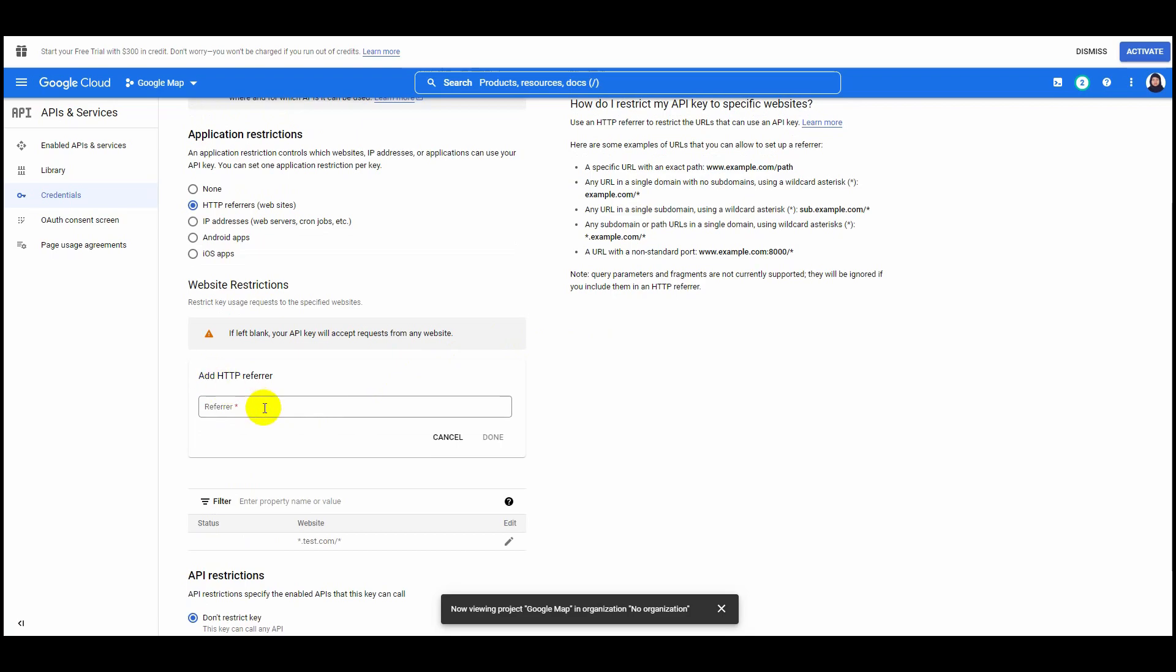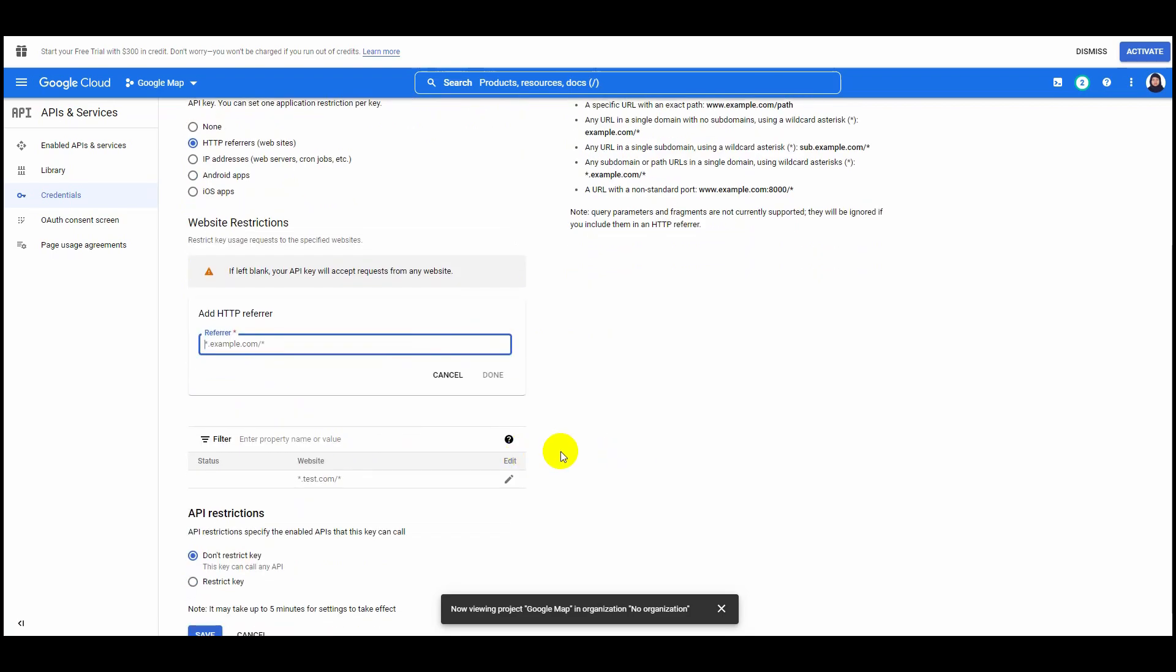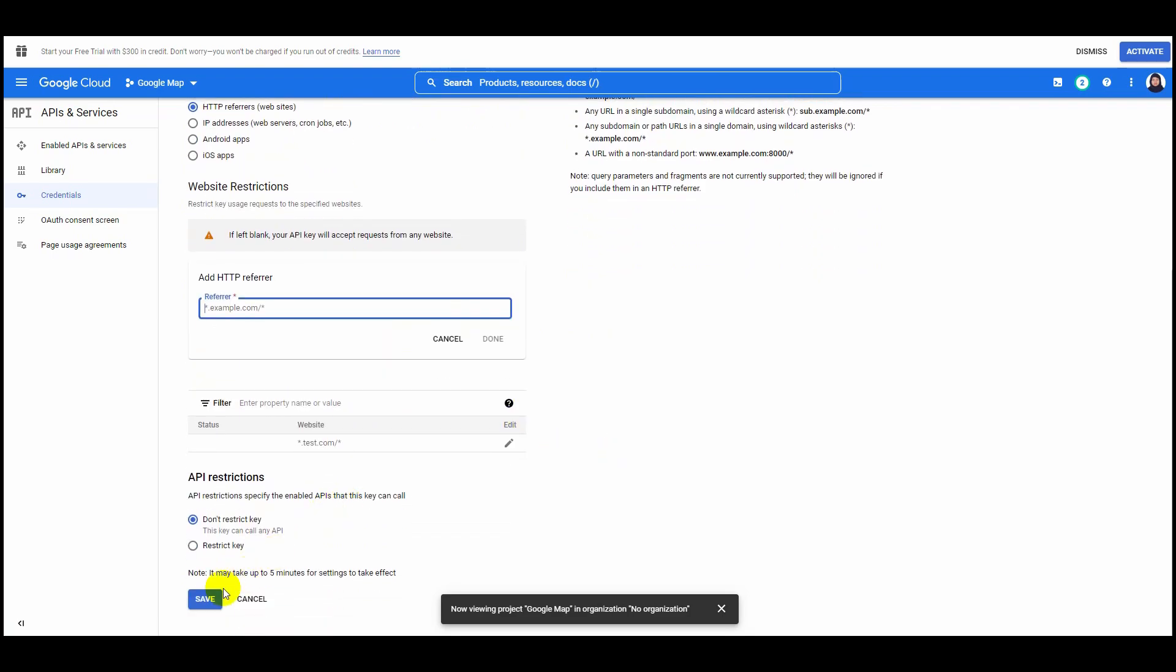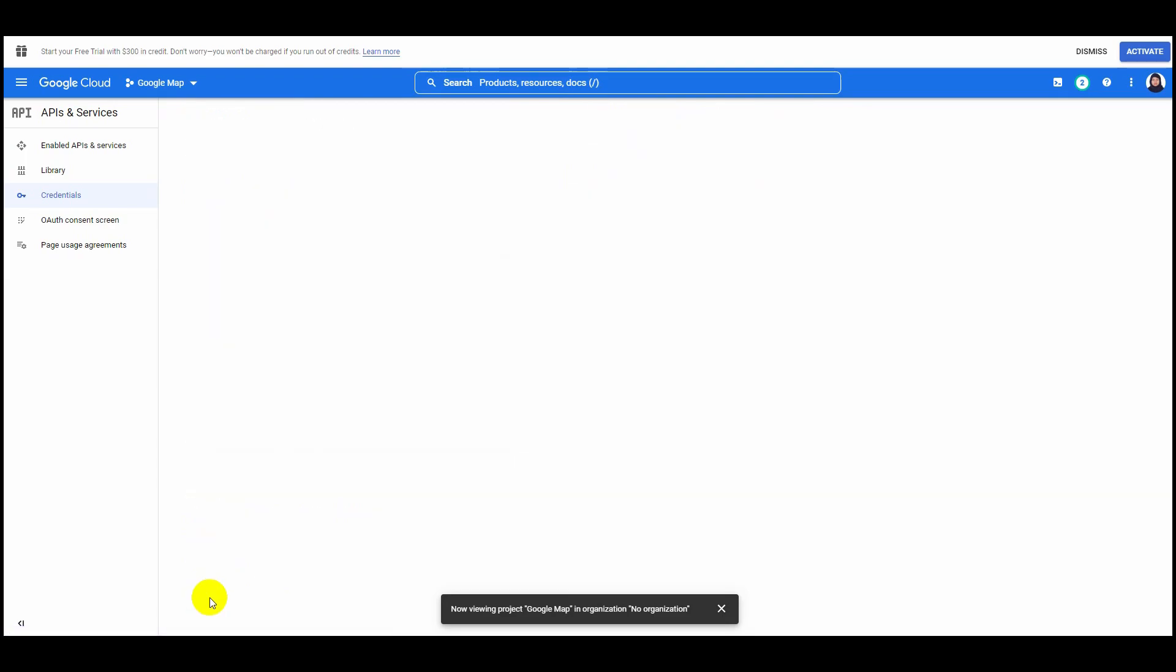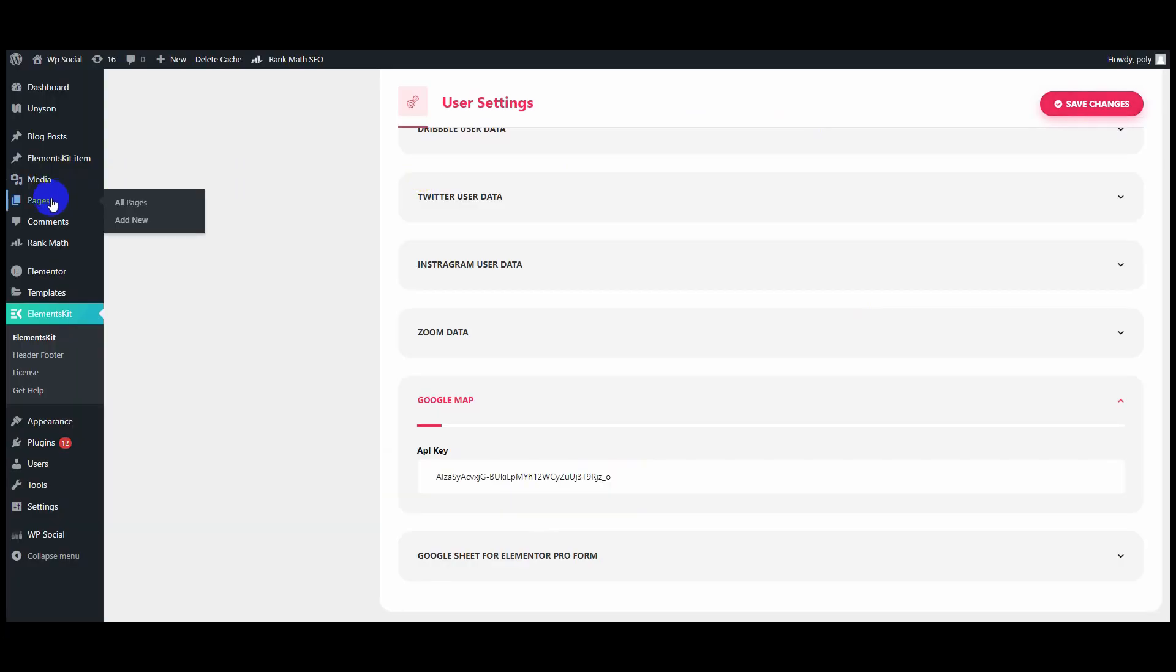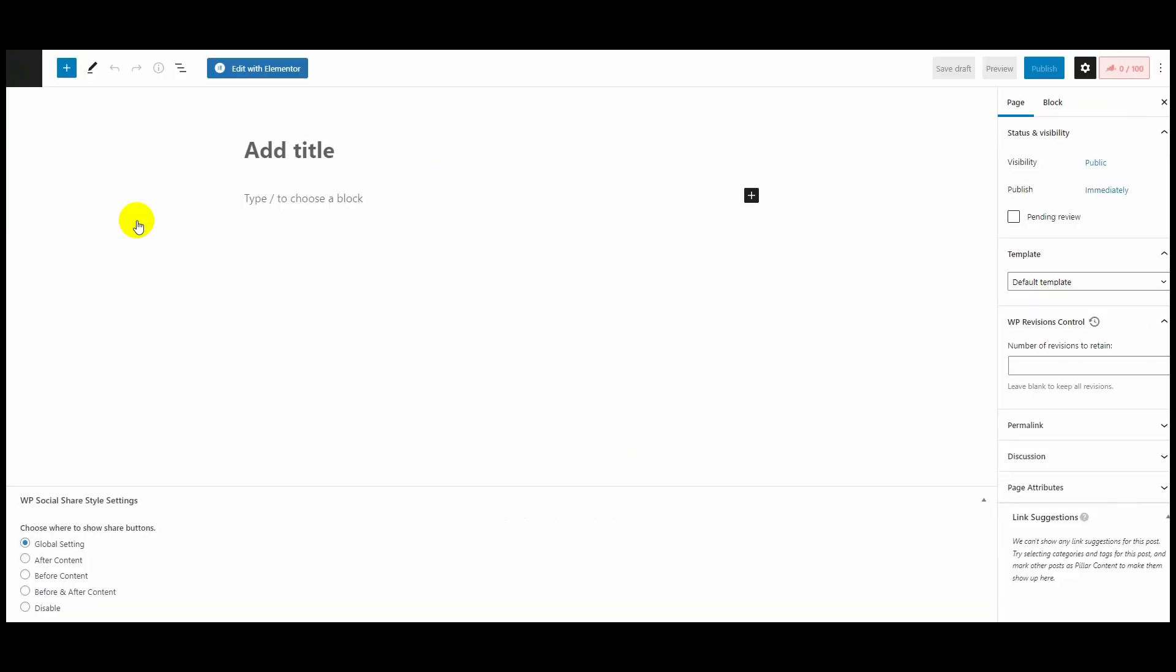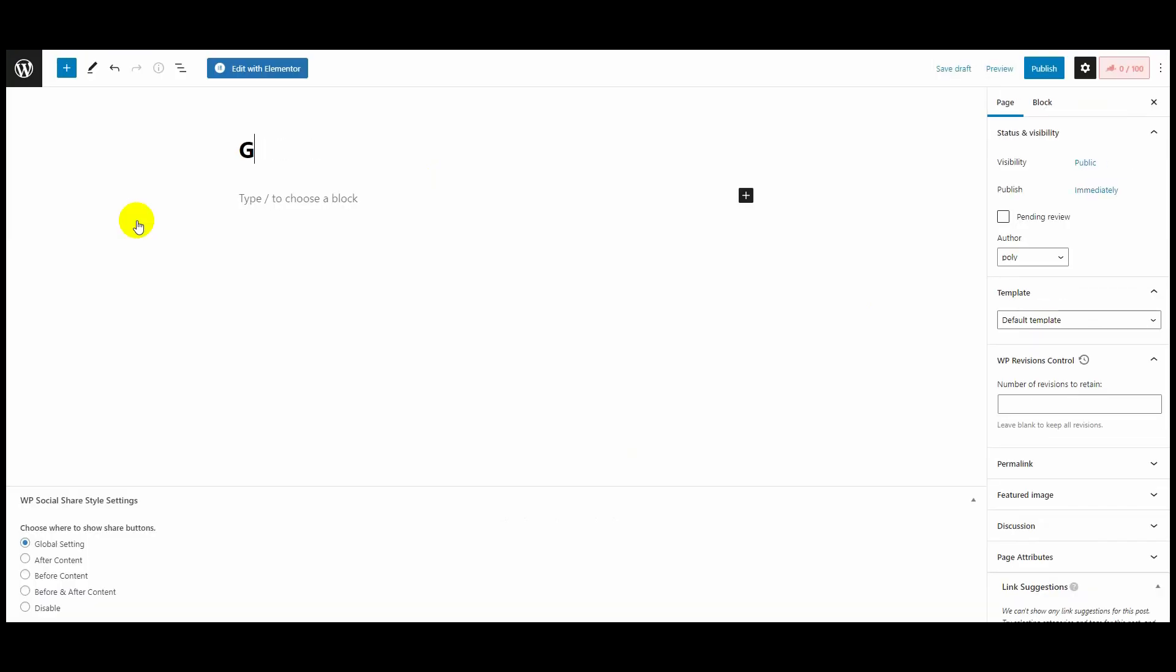At the end, click on the Save button below. Now hover over Pages and click on Add New. Give your page a name.